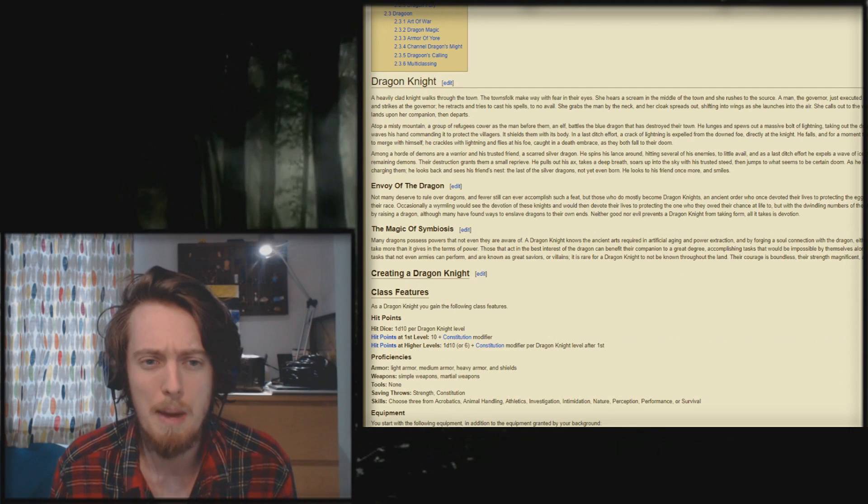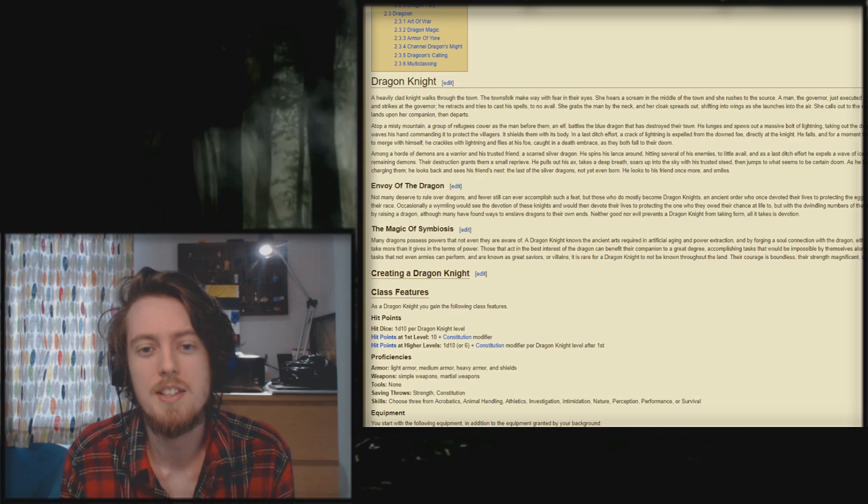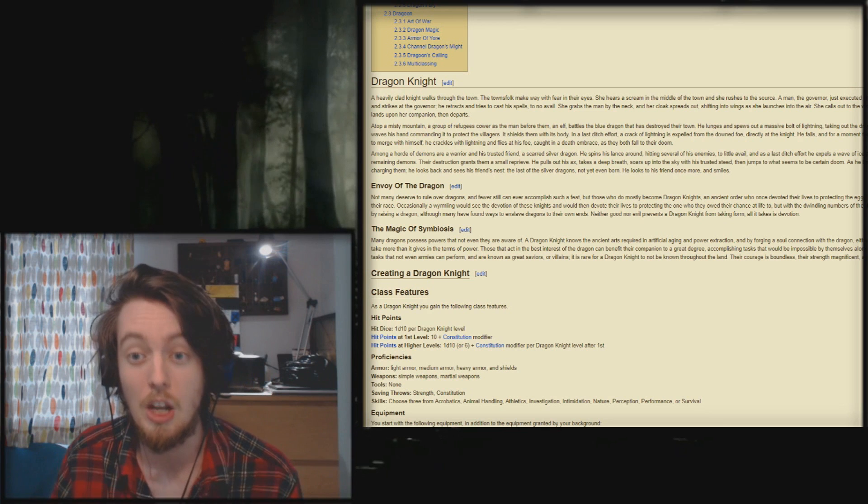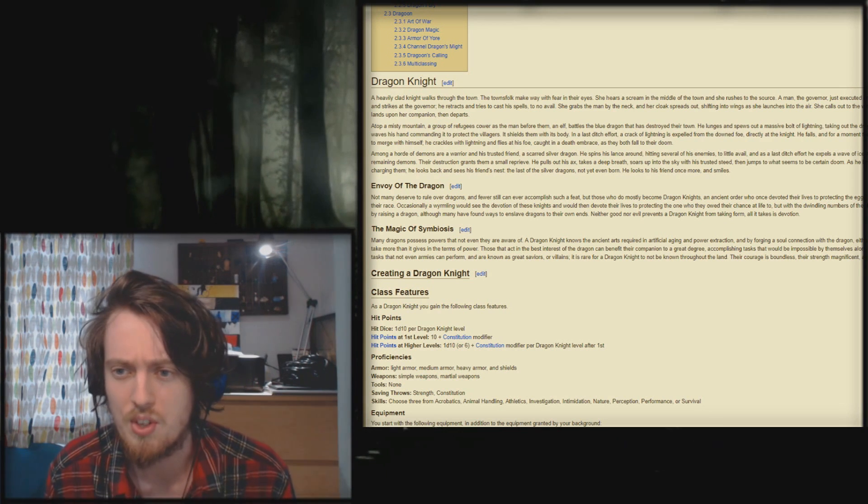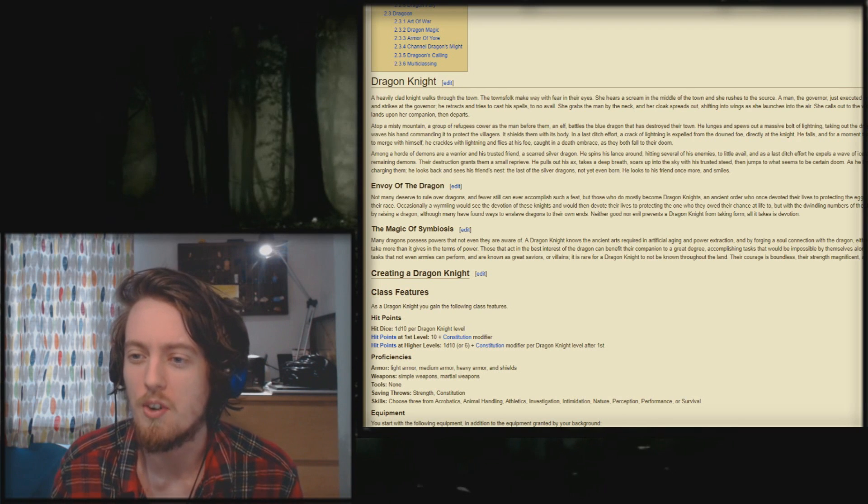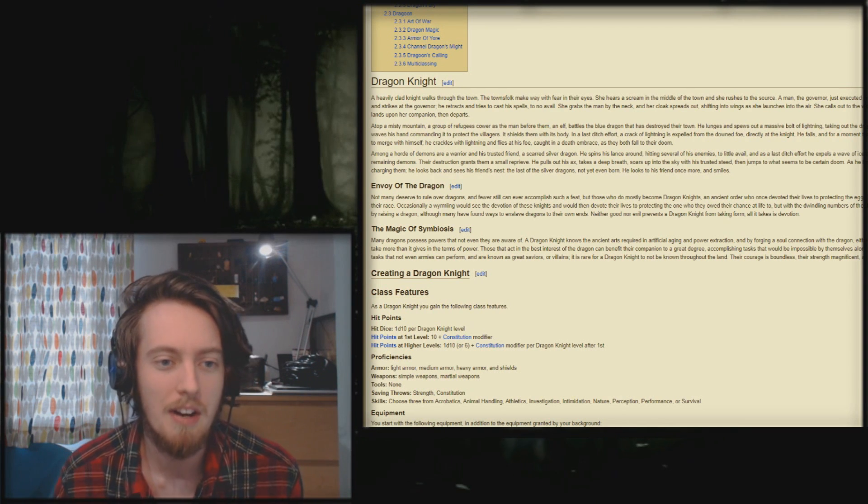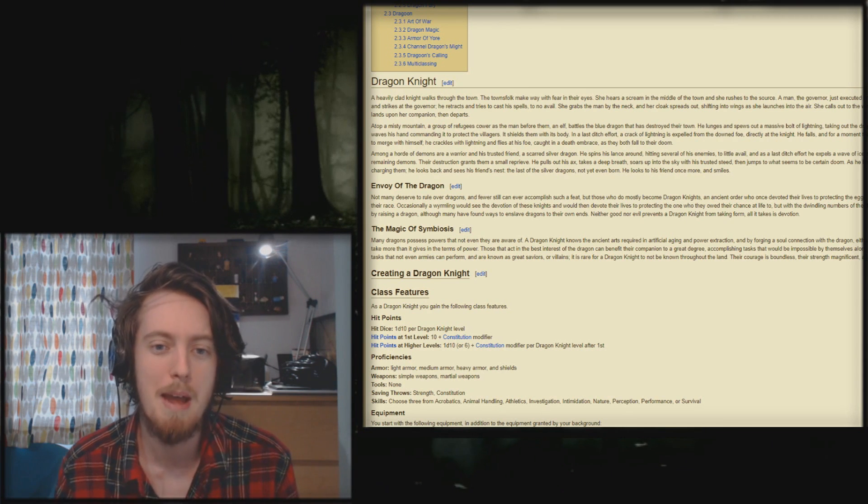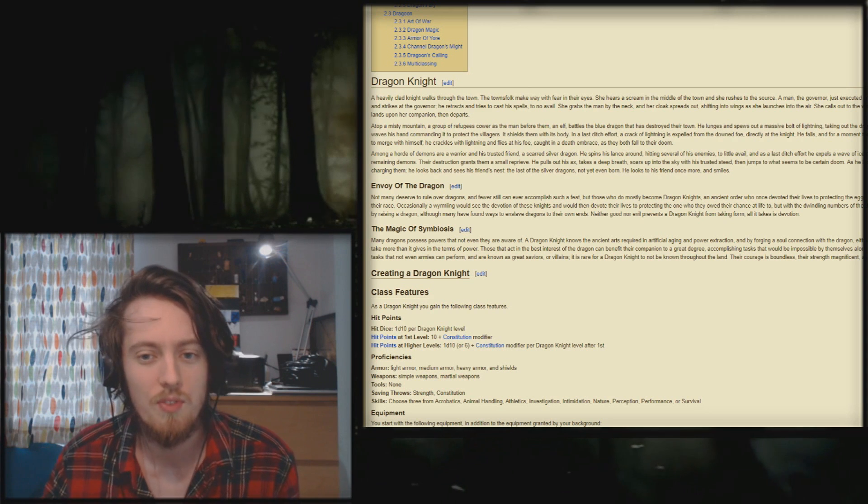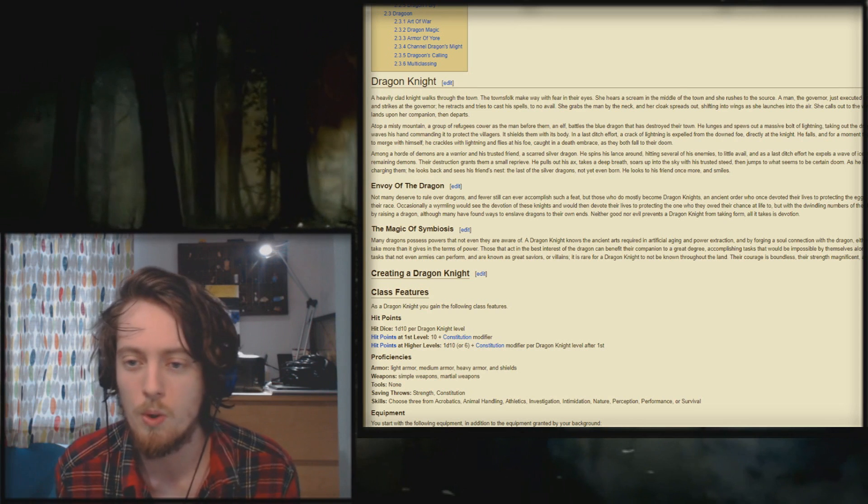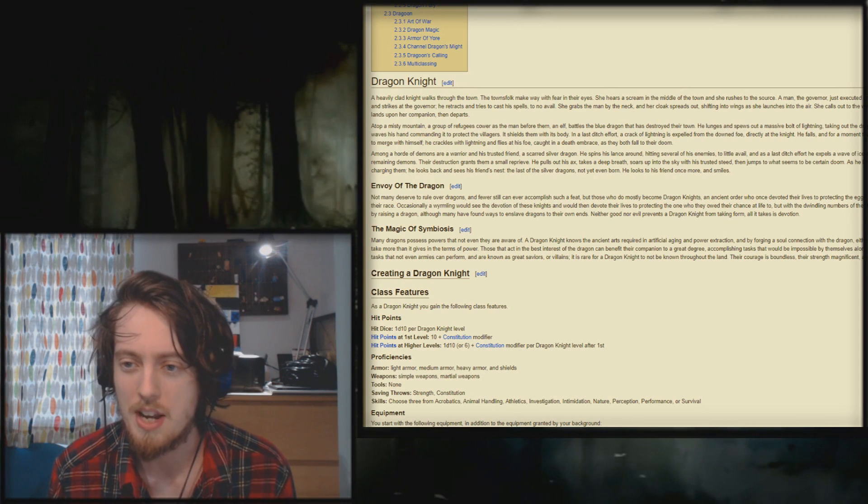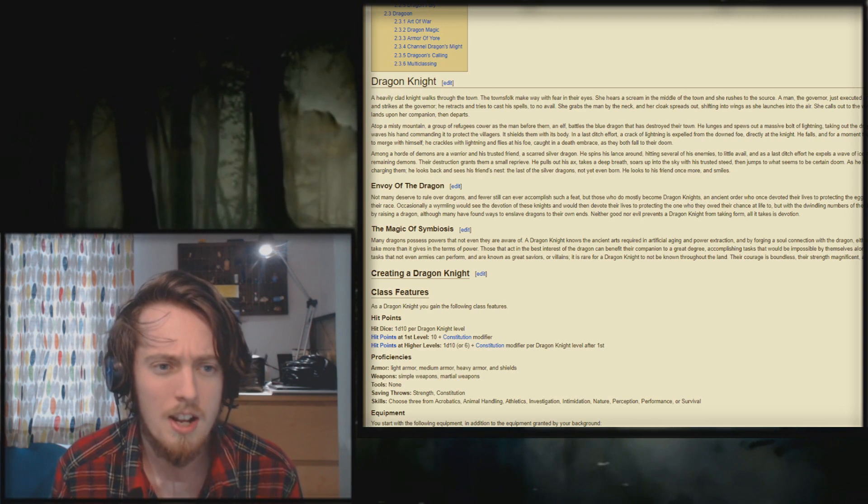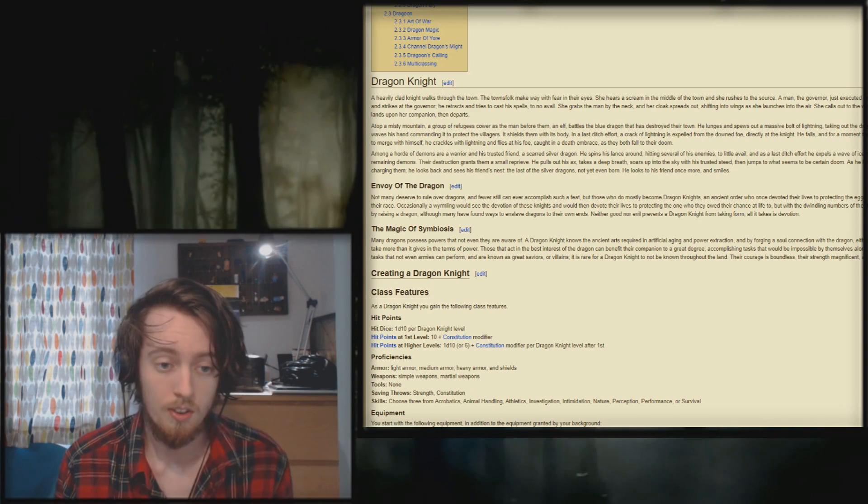Don't read into it why I know what that looks like. A heavily clad knight walks through the town. The townsfolk make way with fear in their eyes. She hears a scream in the middle of town and she rushes to the source. A man, the governor, just executed another man for stumbling before him. How dare you stumble before me, sir? Eyes of rage burn behind her intimidating helmet. She leaps and strikes at the governor. He retracts and tries to cast his spells to no avail. She grabs the man by the neck and her cloak spreads out, shifting into wings as she launches into the air. Over 9,000! She calls out to the wind. Then throws the man downwards as he falls his last sight. Is the maw of an ancient dragon. She lands upon her companion. Then departs. Right. Well, that told me all I need to know.